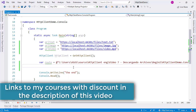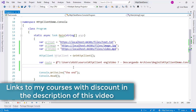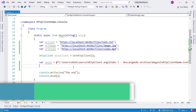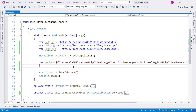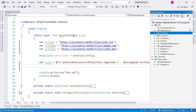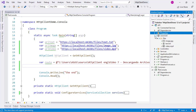In this video we are going to learn how to download a file using our HTTP client. We have several files in our web API. Let's go to the wwwroot directory and we're going to see that we have an image, a text file, and a video. I want to download them one by one.